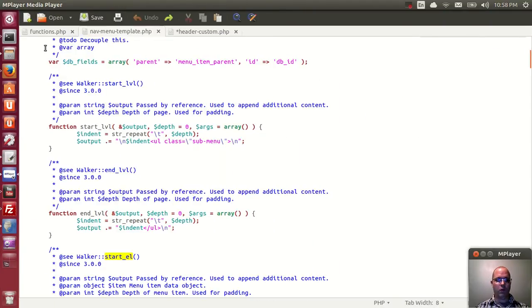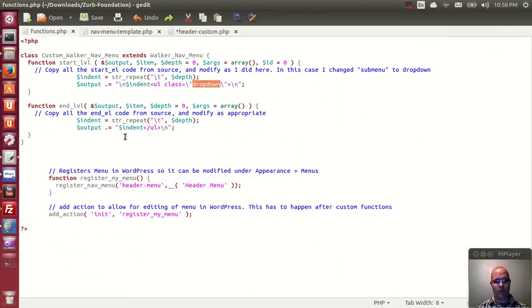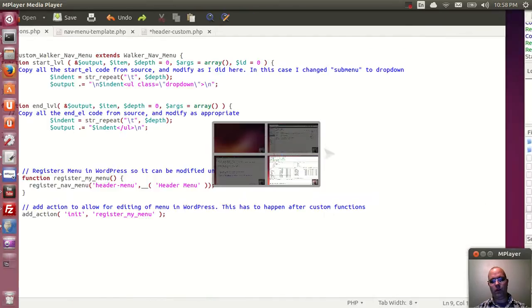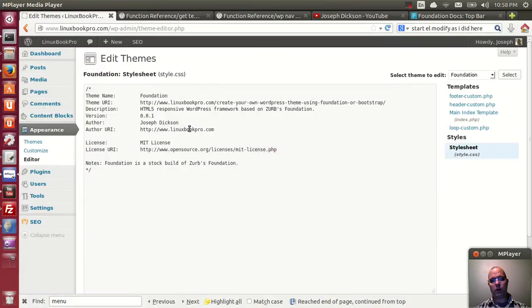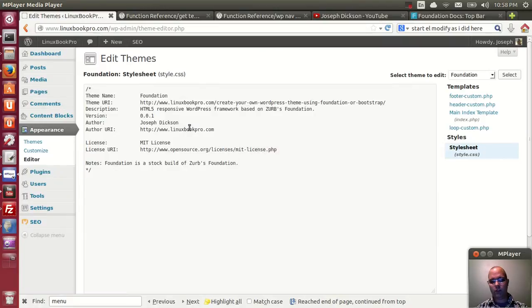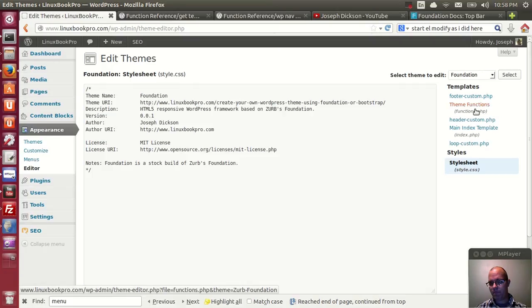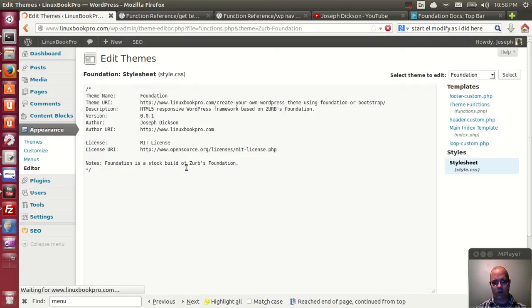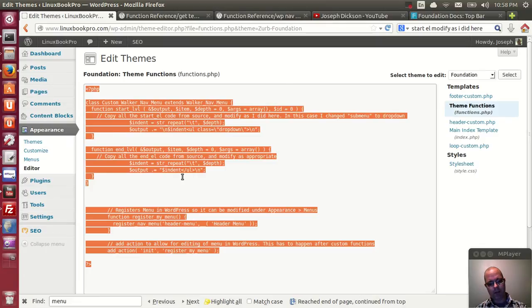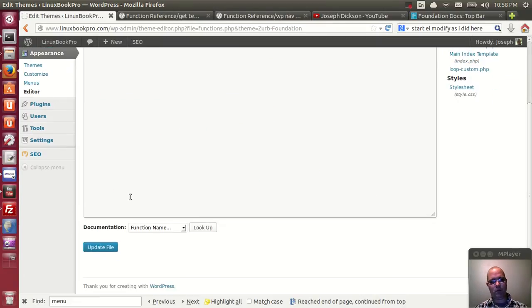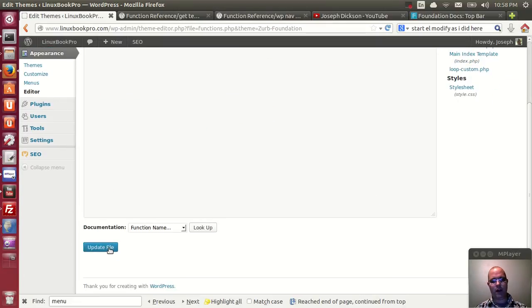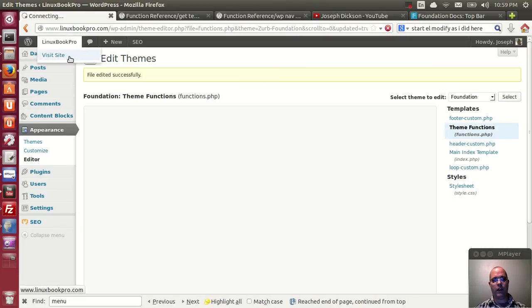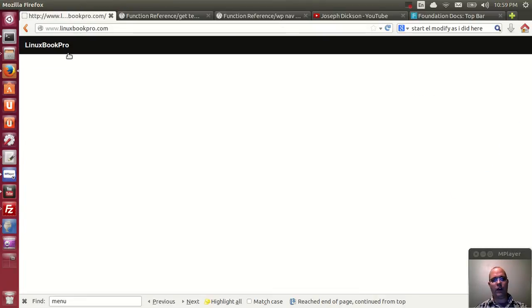Once we've edited that function file, this will allow us to build and get the menu working. Let's reload here. My functions file has now reappeared. I'm going to copy this to my clipboard, because I want to show you what happens when the menus aren't working correctly. I'll go here and view the site.